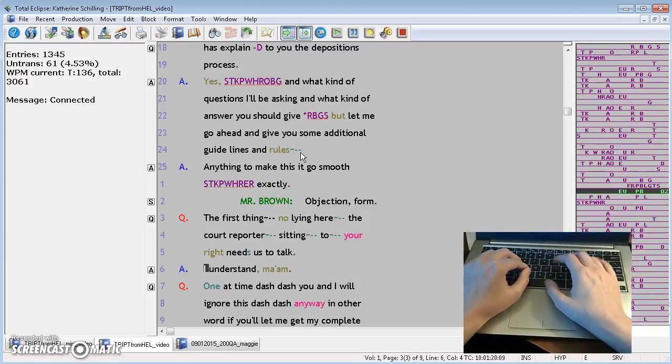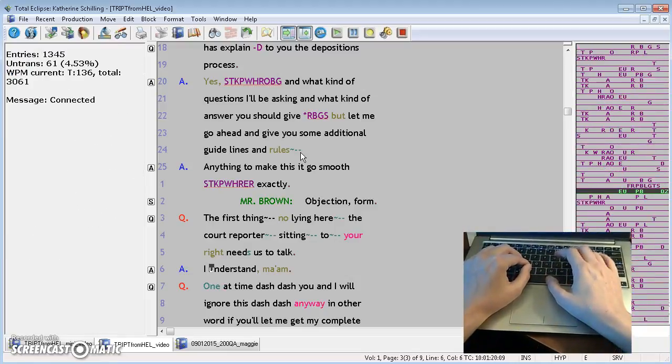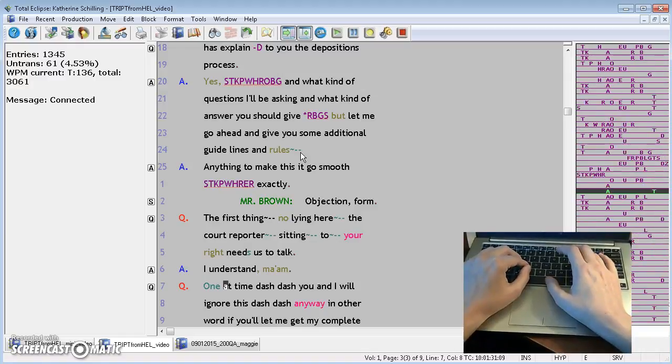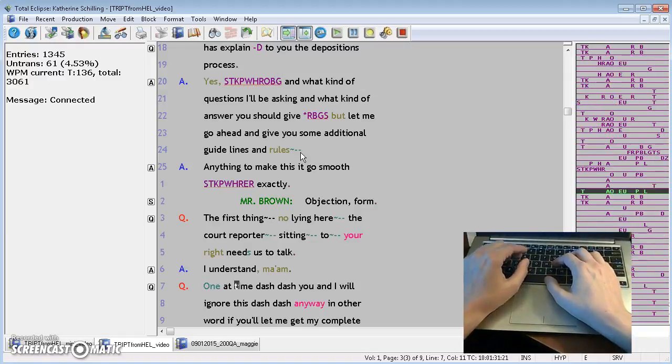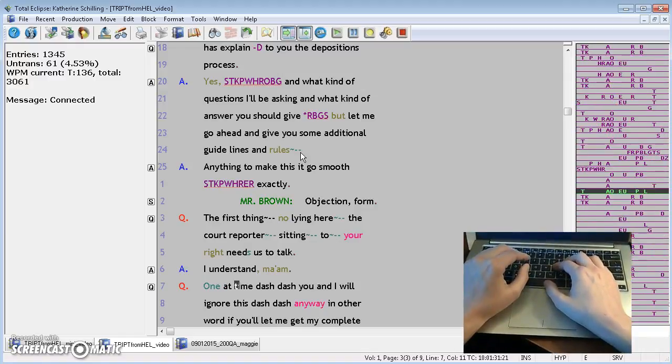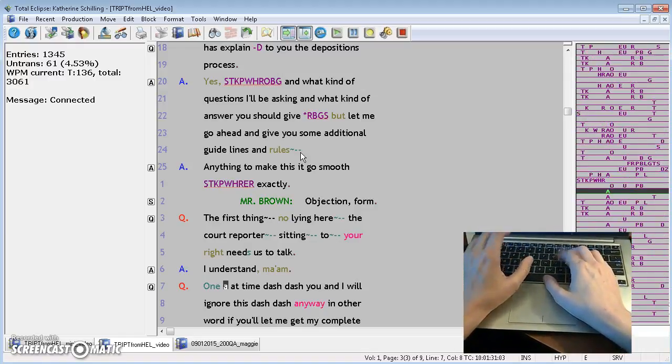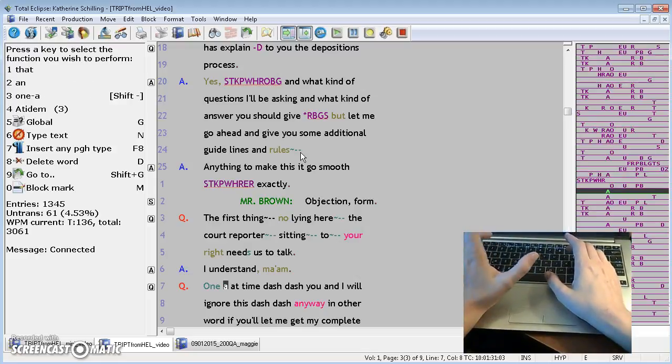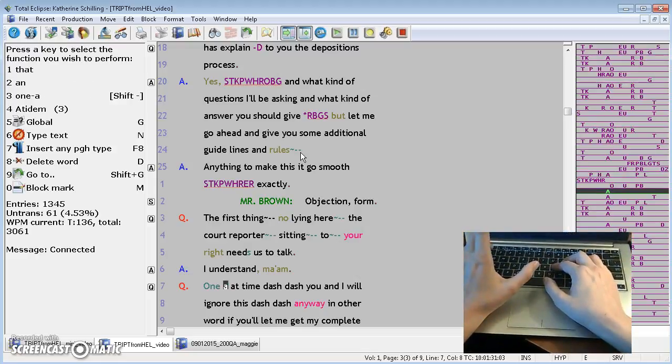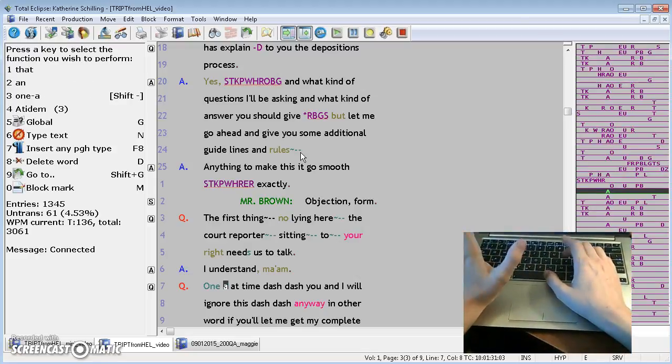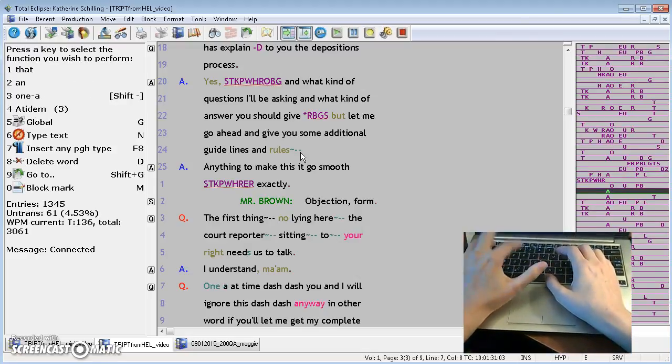Needs us to talk, I understand, ma'am, one at, oh, I see. Actually, you know, the issue was is we should have reversed it. How do we reverse it? Put my cursor on the first of the words I want to swap or reverse. Shift R.